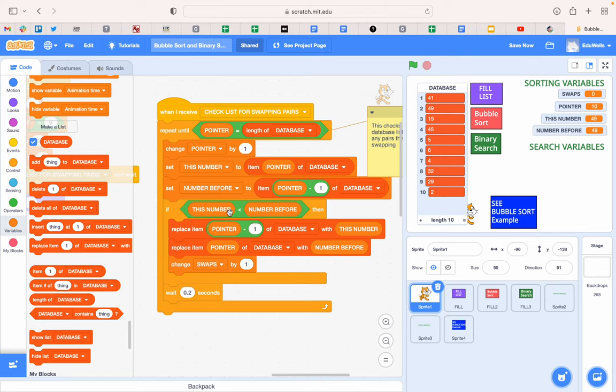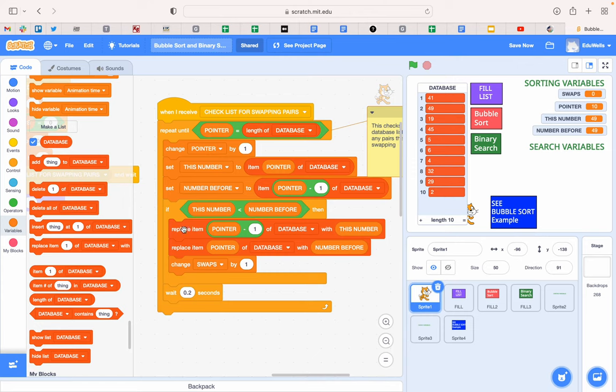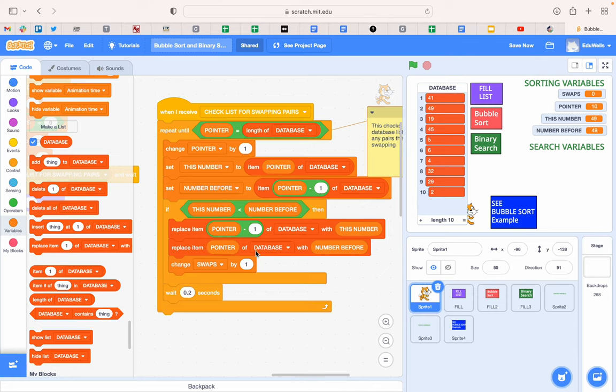If this number, which is 49, is less than the one before, then we replace the one we're looking at. We replace the one before with the one that we're looking at and we replace the one we're looking at with the one before. So we swap them over.